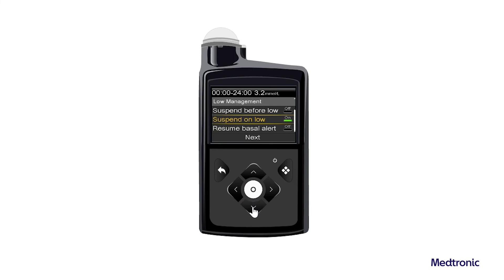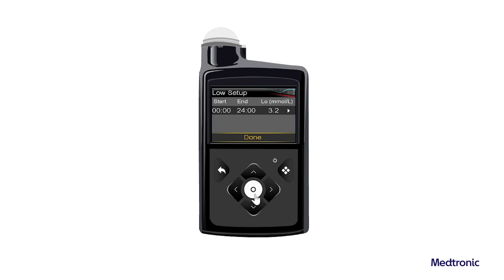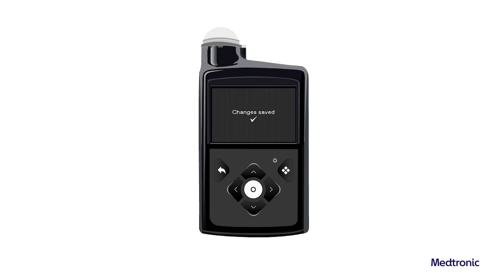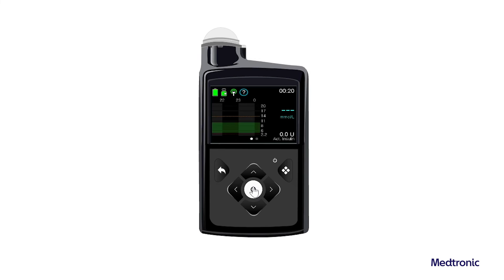Select Resume Basal Alert to receive an alert when basal insulin delivery resumes during a suspend event. When this alert is off, the basal delivery resumed message still appears. The Suspend Before Low and the Suspend on Low features cannot both be on during the same time segment. Select Next. If necessary, enter the remaining time segments to complete the 24-hour period. Select Done. Review the Low SG settings and select Save.